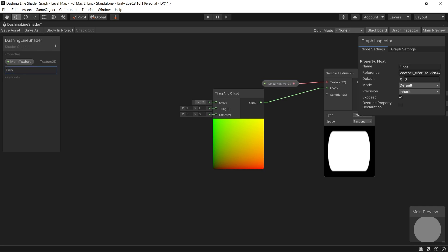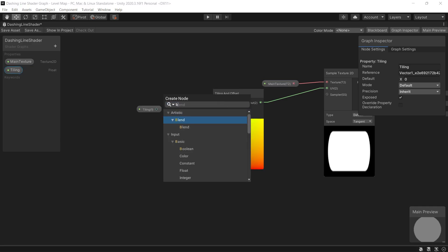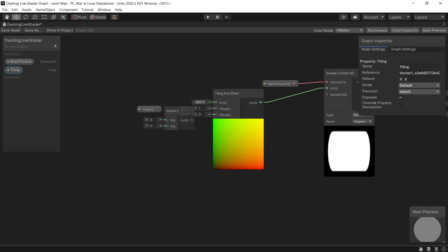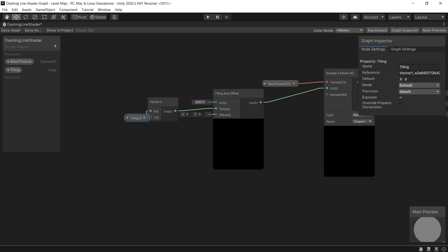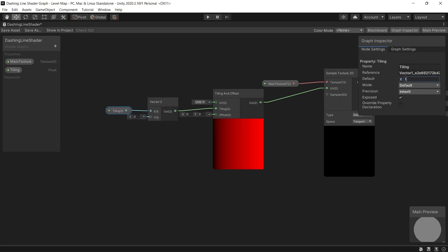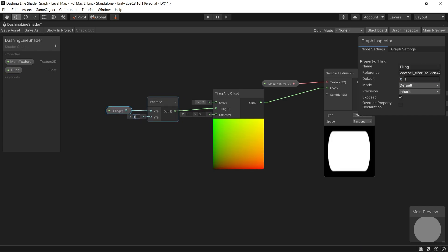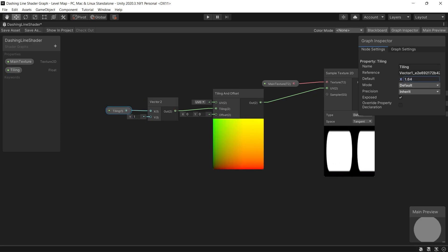So after creating tiling and offset node, let's make a vector 2 because we want to do only the tile on the X while keeping the Y the same. Then create a new float, name it tiling, link that to the vector 2. Then link the vector 2 to the tiling.